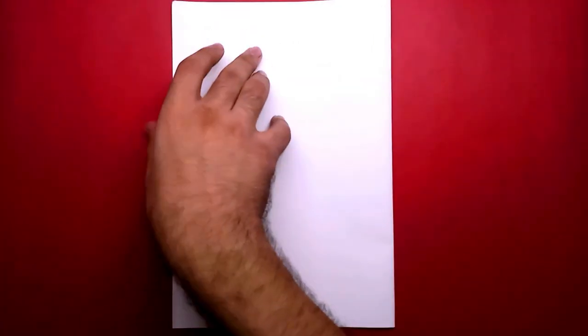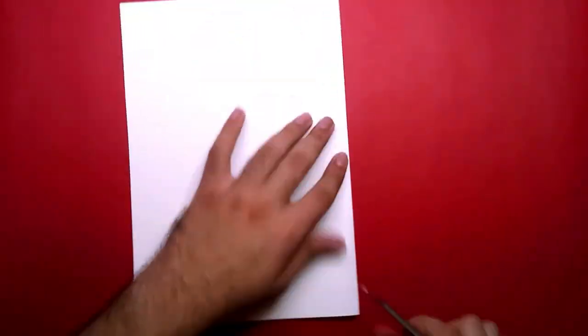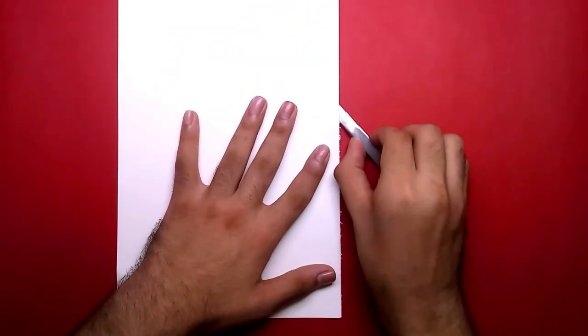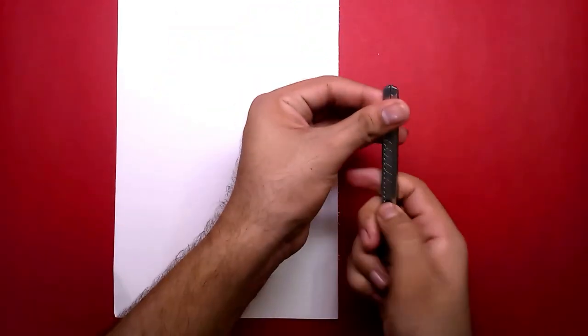First you have to take A4 size paper. You have to take a drawing paper and cut it into two parts. I have a big paper so I have to cut it into two parts.